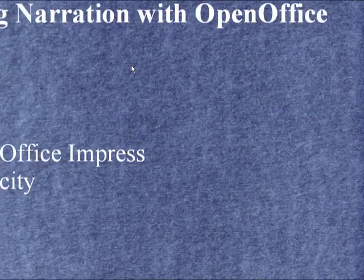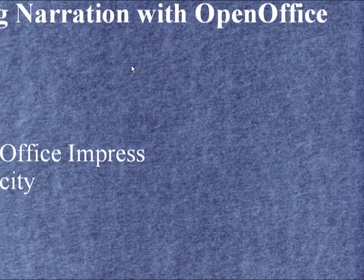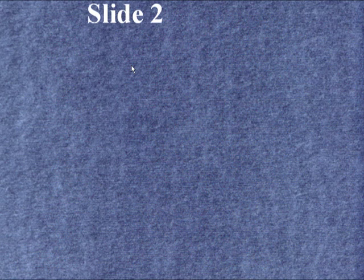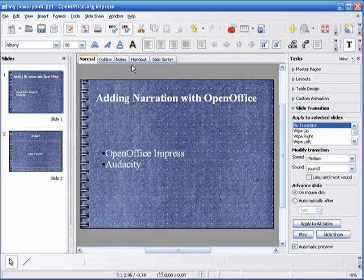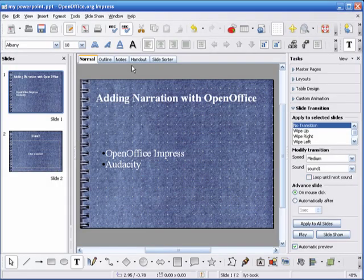This is the audio for slide 1. This is the audio for slide 2. Alright.